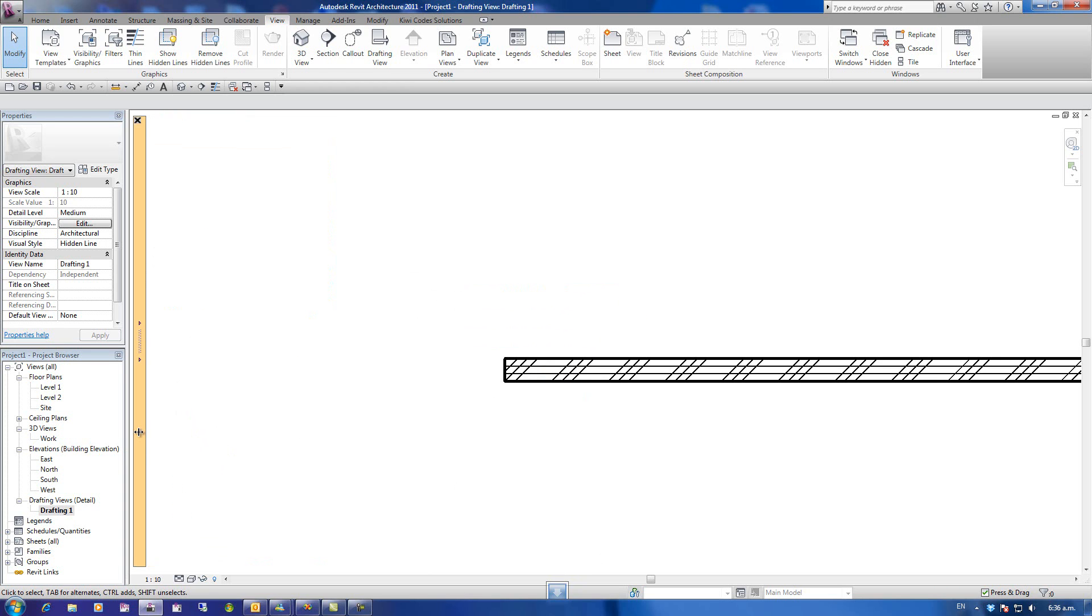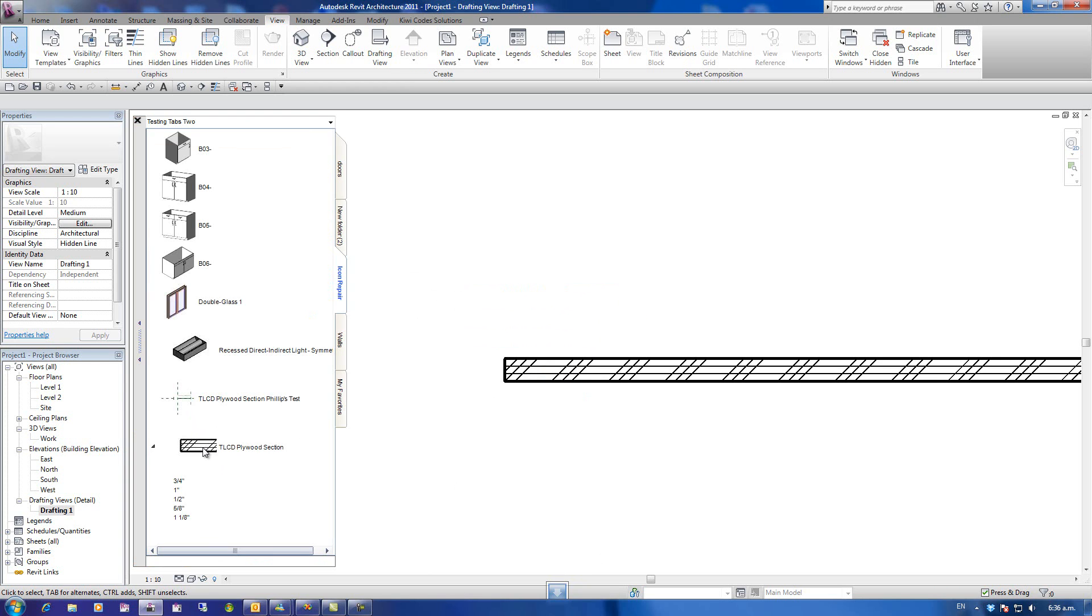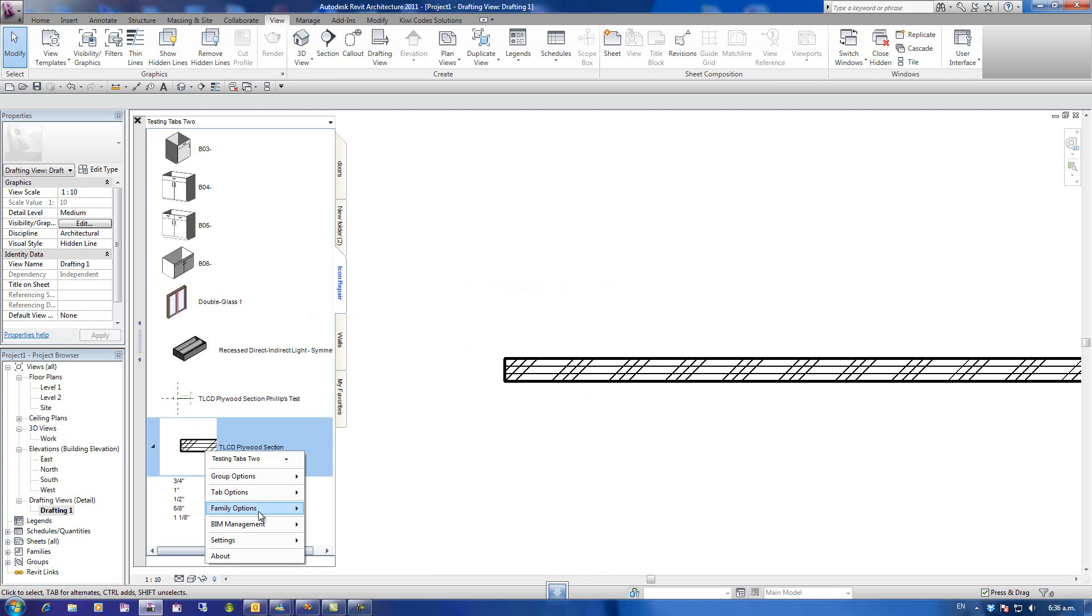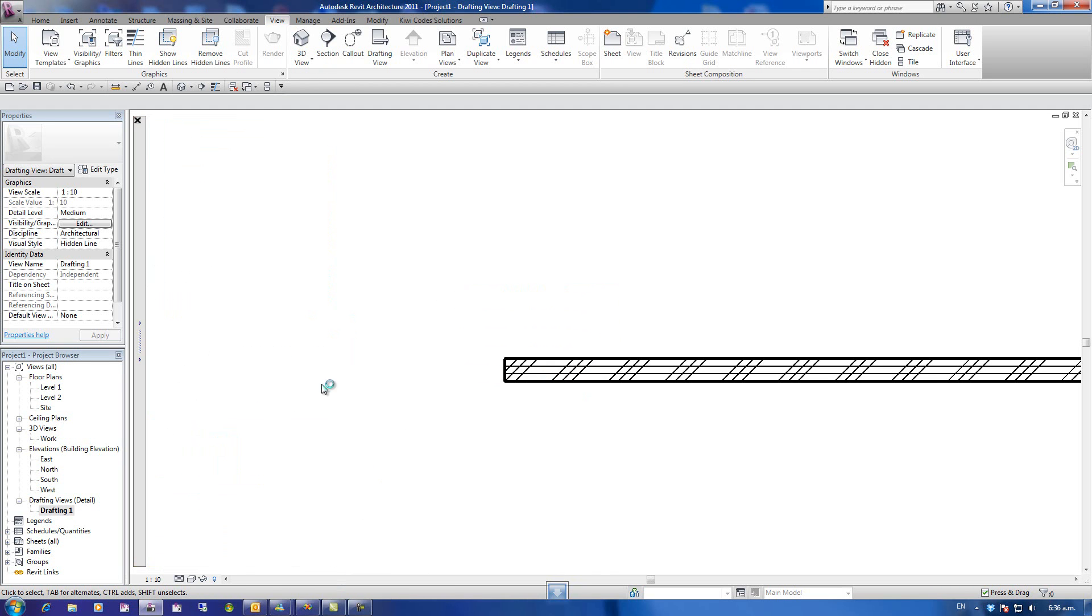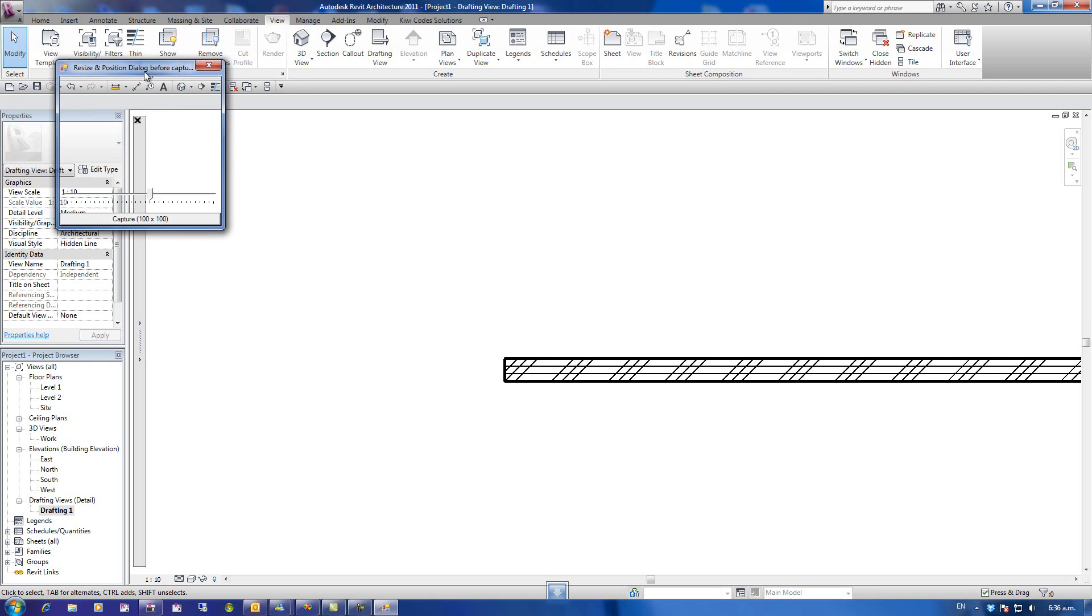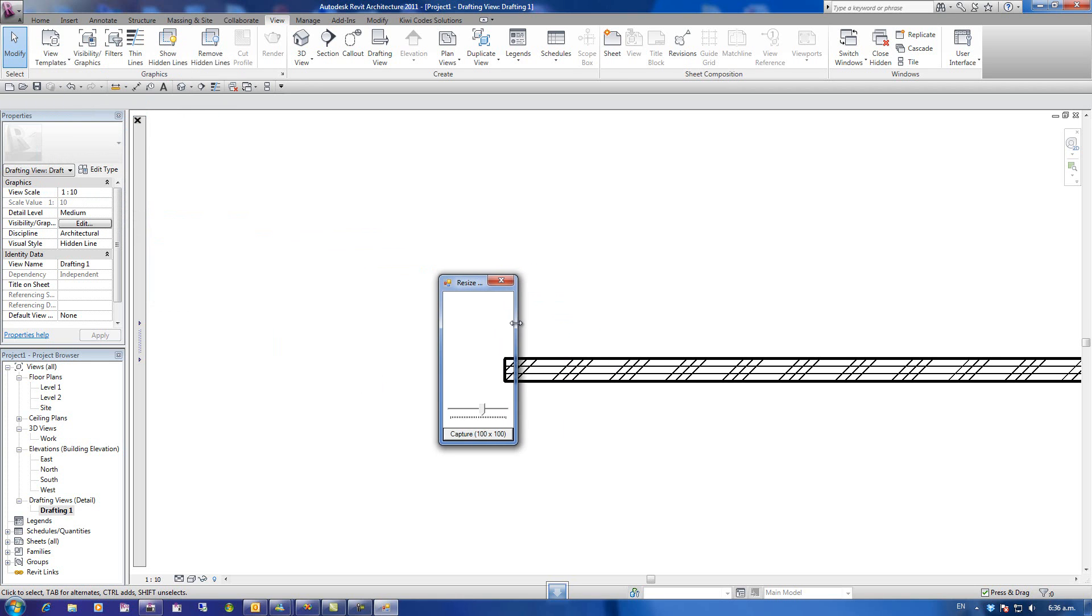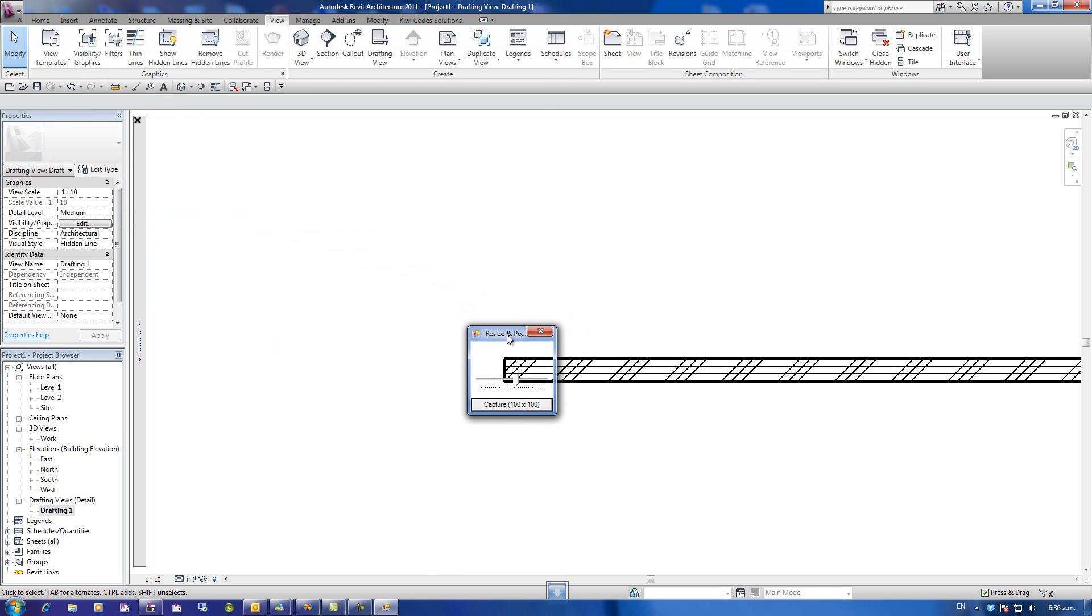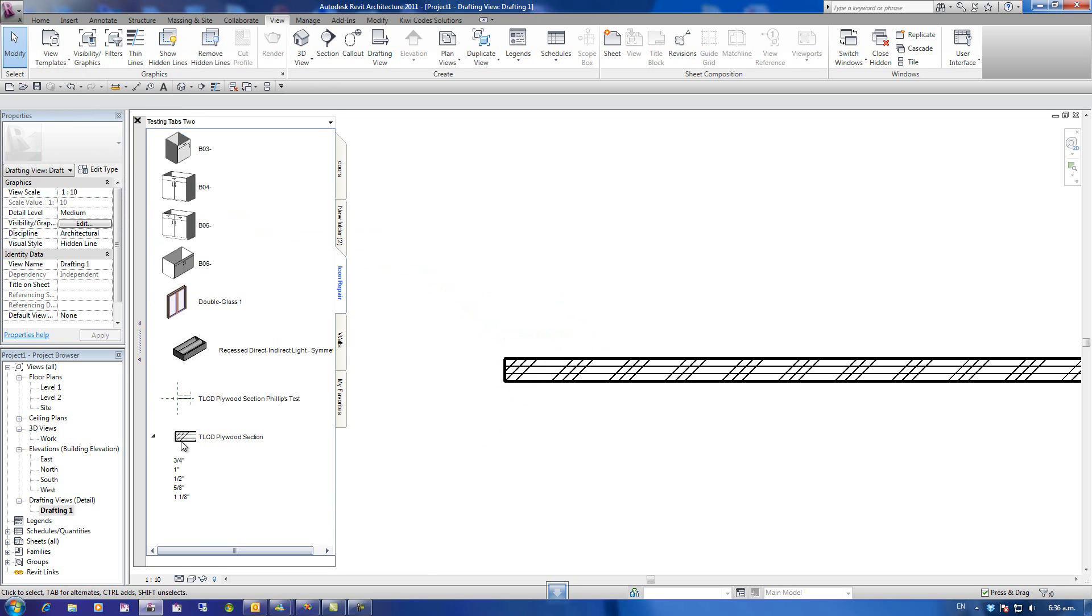Now, if I use the 100 by 100 there, we can easily update this capture. Once again, run Create Icon, I'm going to put it back to 64 by 64, and it's updated it there again.